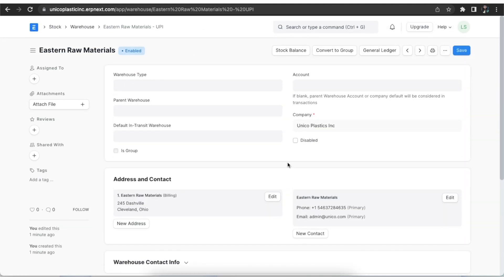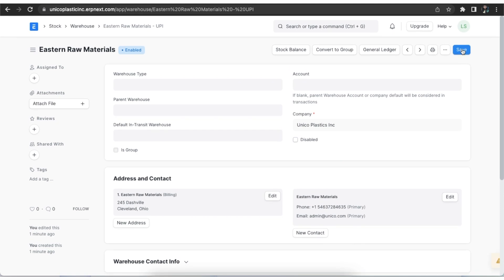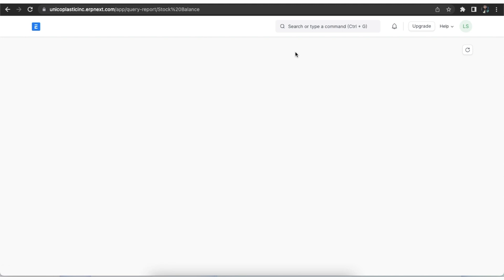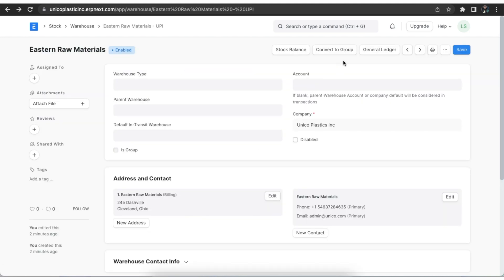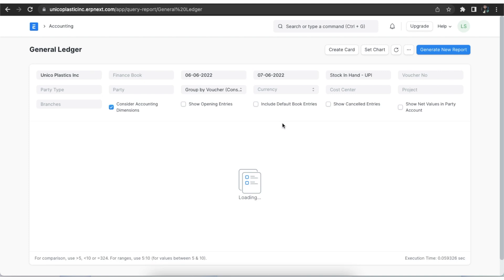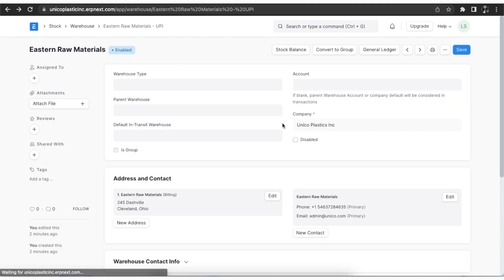Once we save these changes, from the warehouse master we can check the stock balance for this warehouse. We can also open the general ledger to see accounting transactions. The non-group to group button can be used to make this warehouse a parent warehouse.